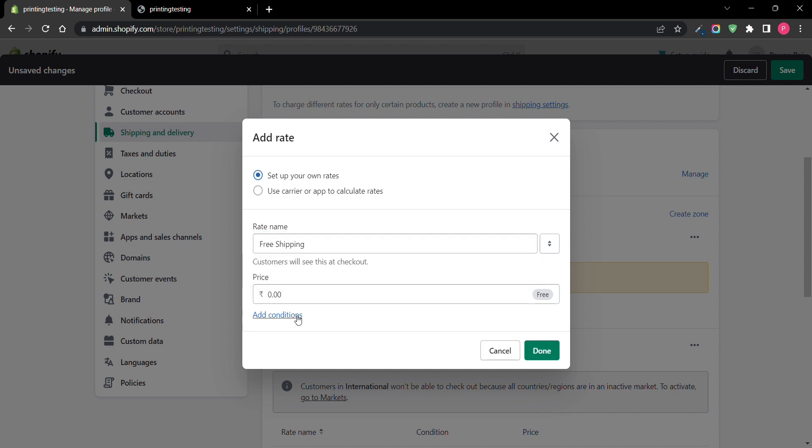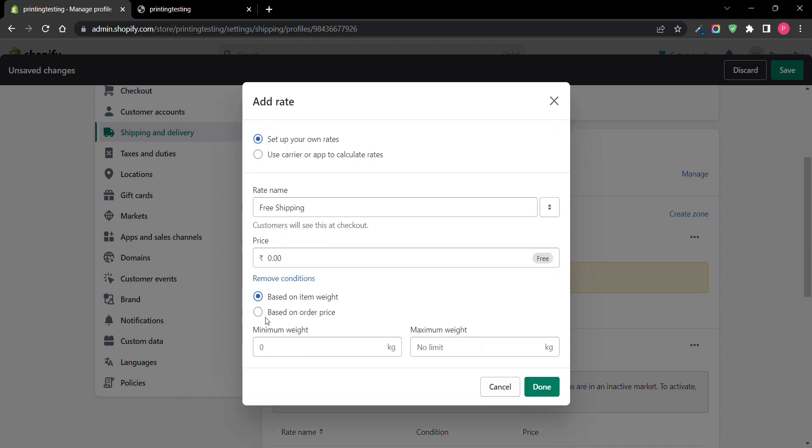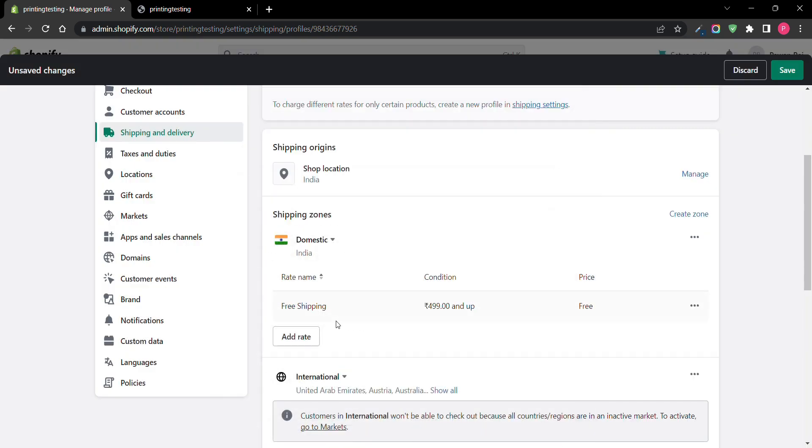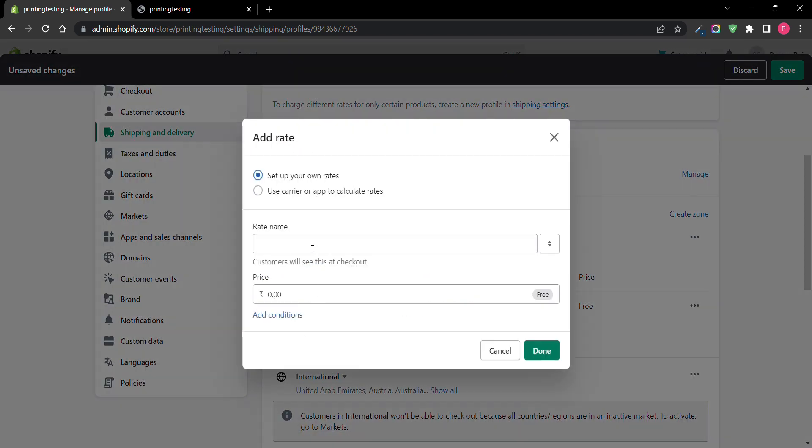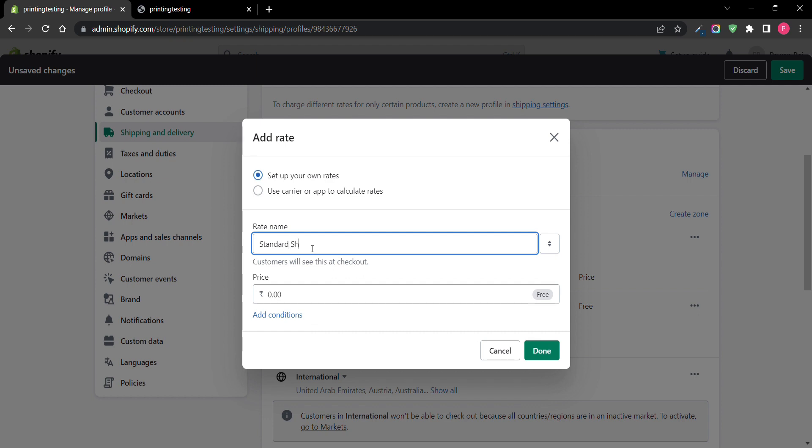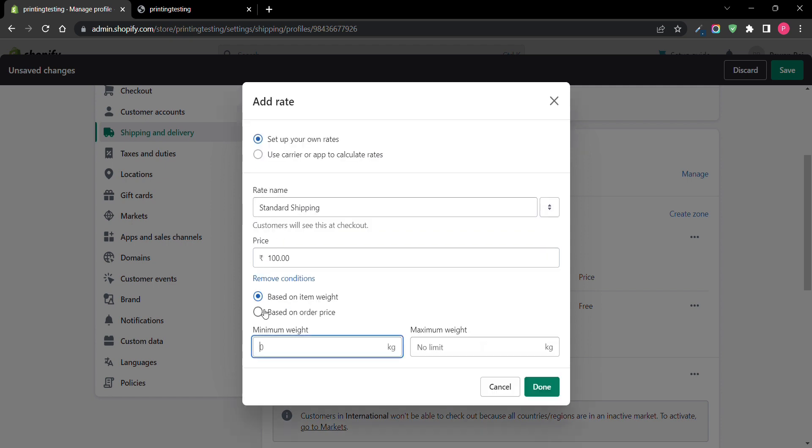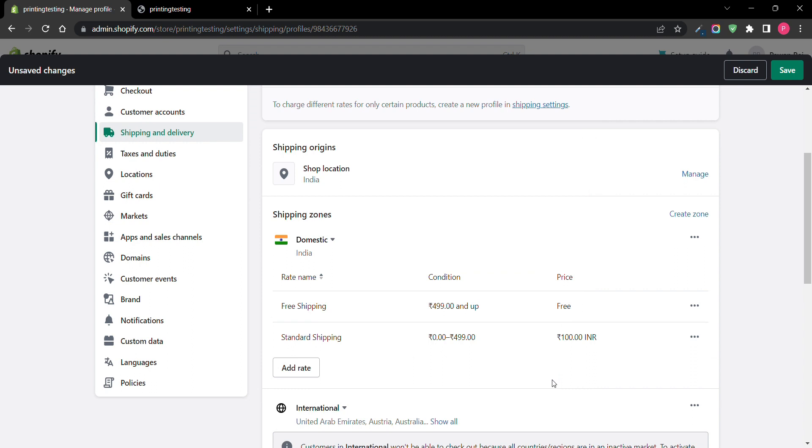I'll add a condition. Then I will add this. Shipping price will be based on the condition. Here you can see there will be shipping from 490 and from 0 to 490.